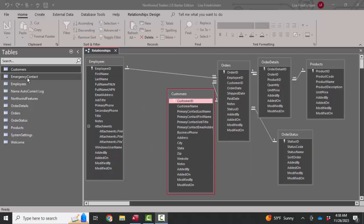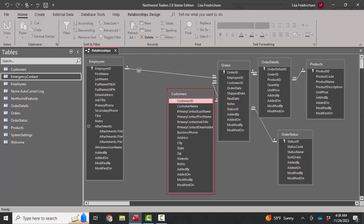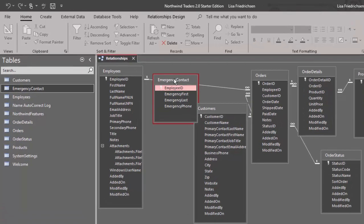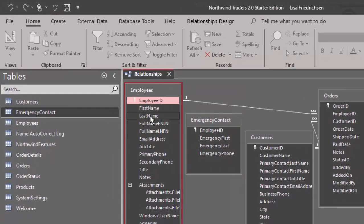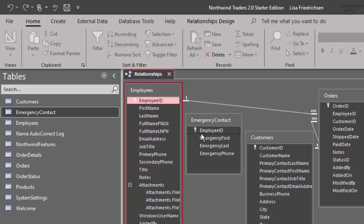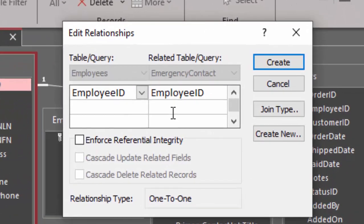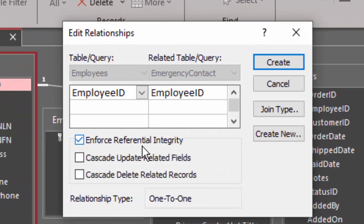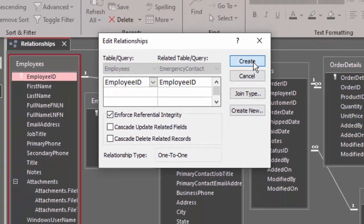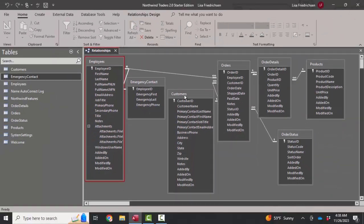So I've created this little table called emergency contact. I'm going to drag it into my relationship screen, and a one-to-one relationship would link the primary key fields. Now they don't have to be named the same thing. But if one employee can only have one emergency contact, we would connect the tables on the employee ID field, we'd go ahead and enforce referential integrity, note the one-to-one relationship, and create it.